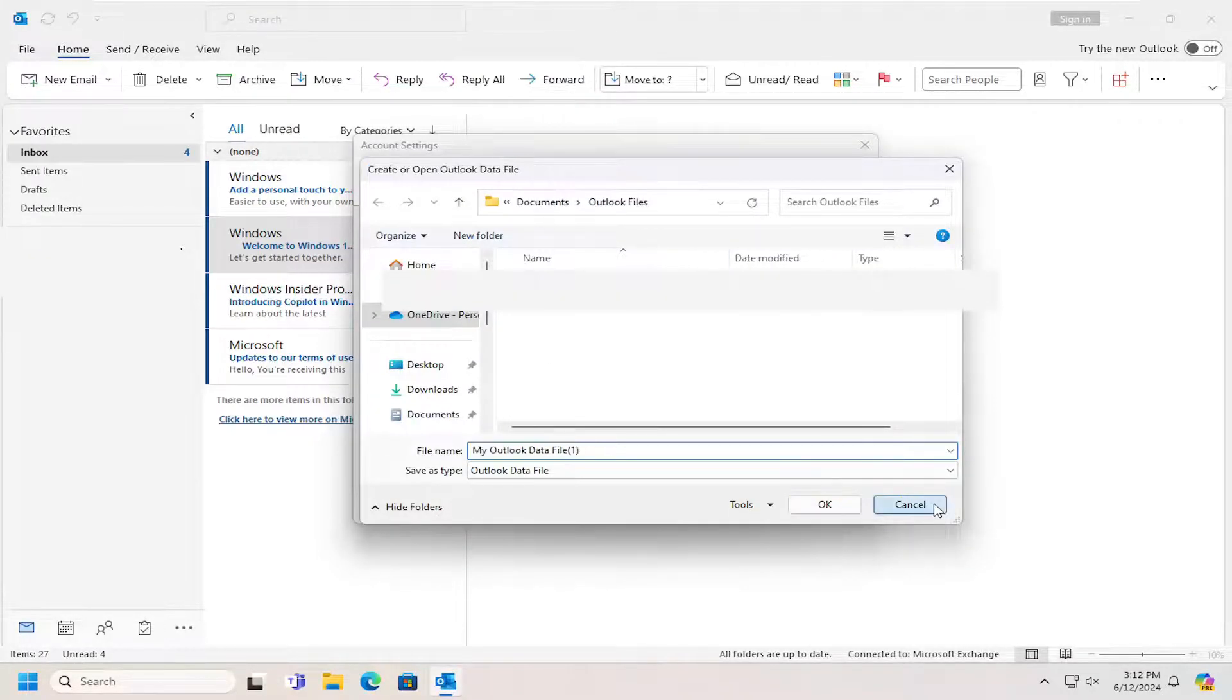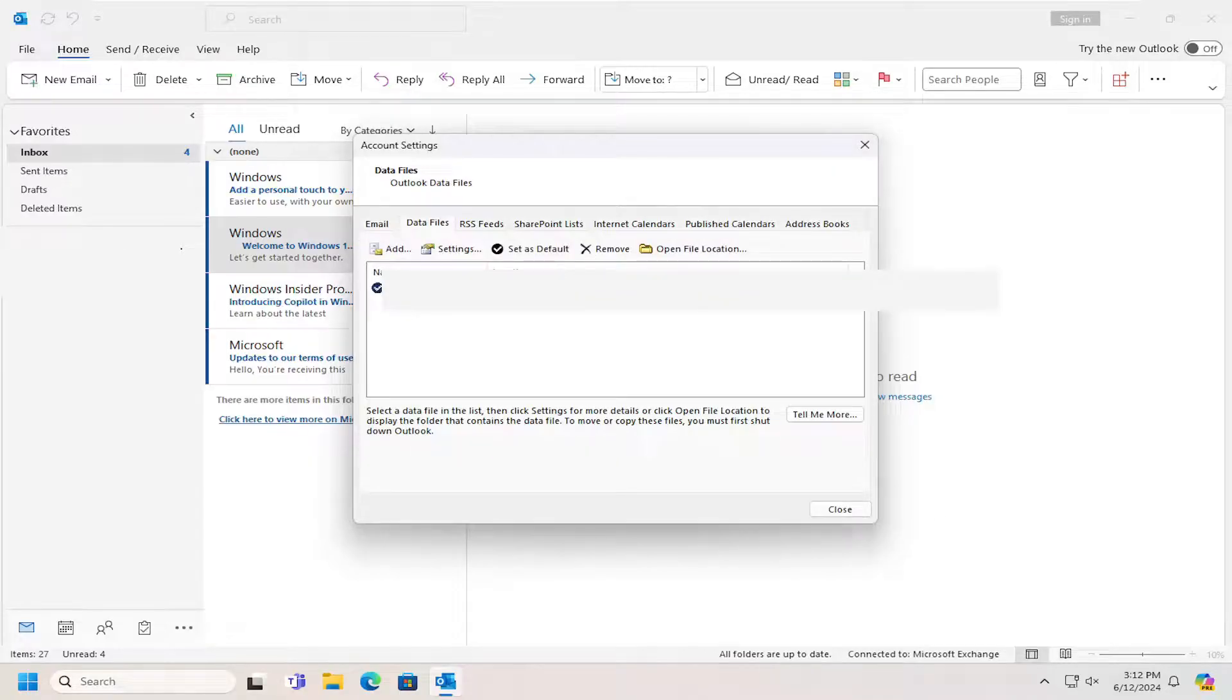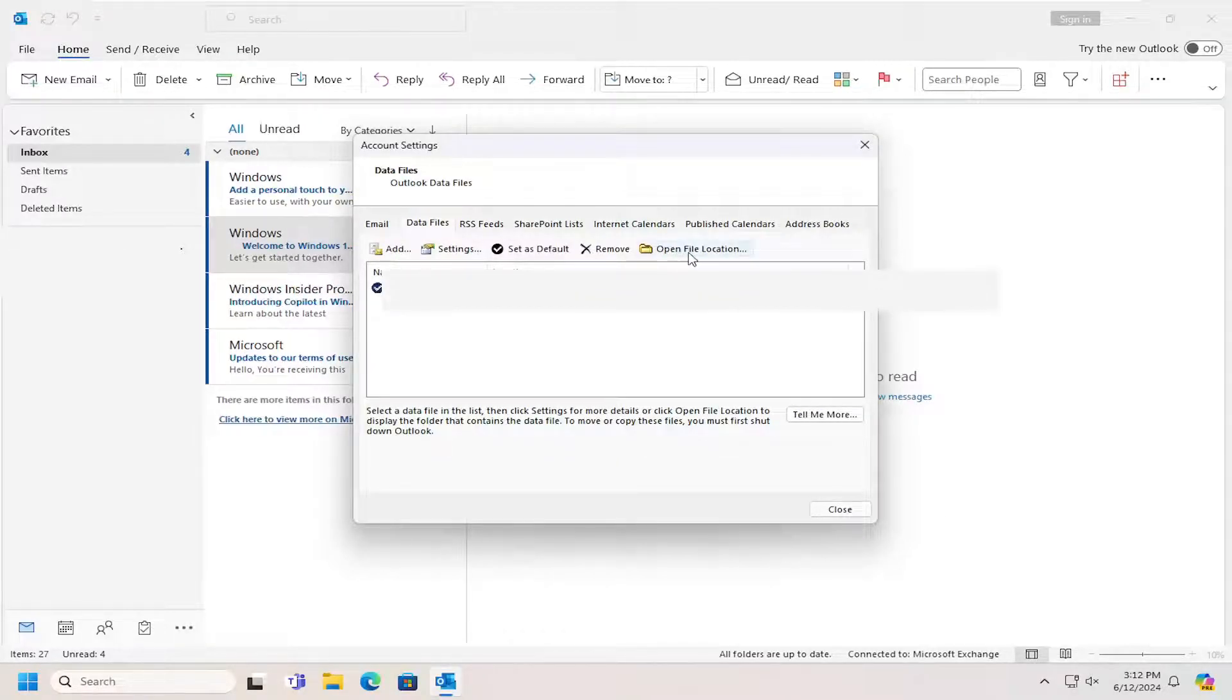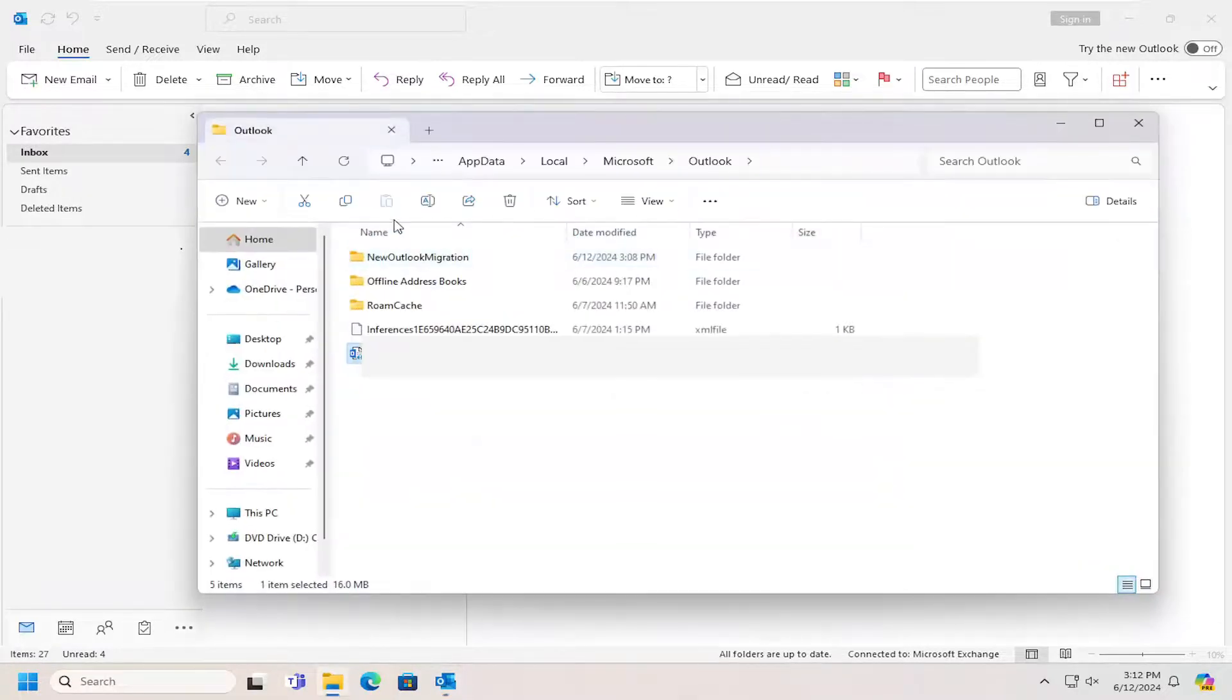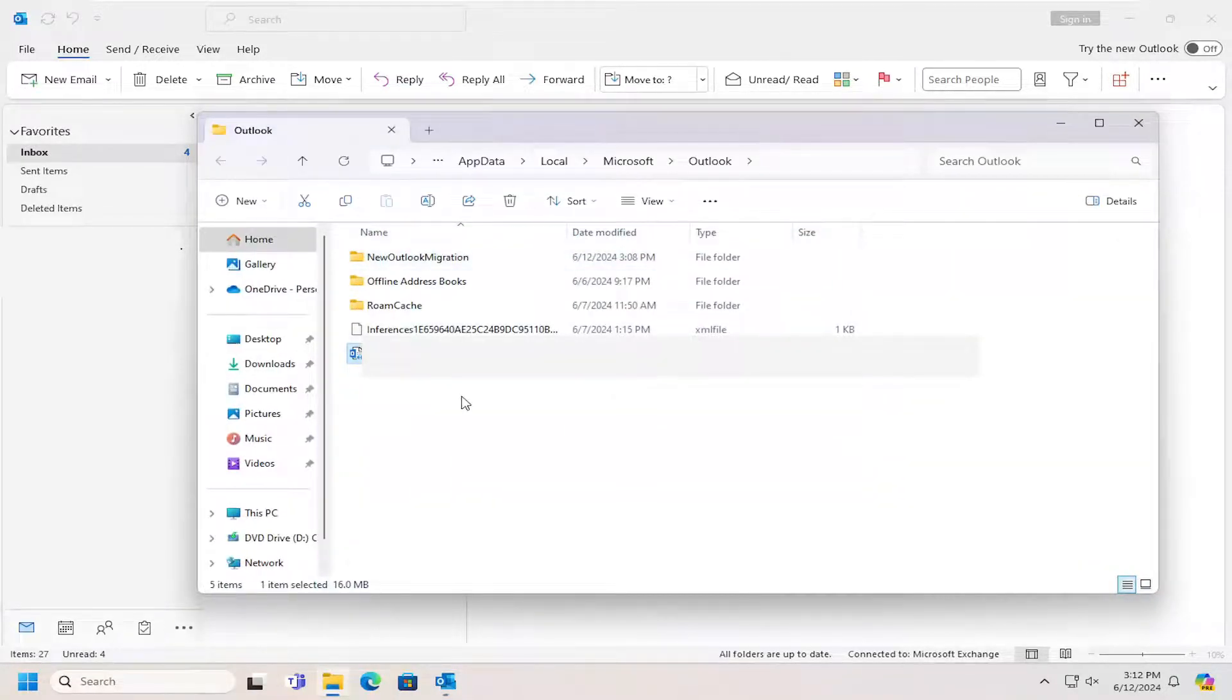If you want to see where it's presently located, you can see the file path listed right here. You can select the Open File Location button to directly open it up through File Explorer.